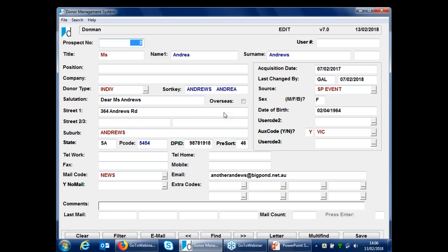If you've got the RAT tool you can look up addresses to get the DP ID, suburb, pre-sort, and all of those fields. The layout from there is a little different — telephone, work, fax, and mobile are in a block on this side. On donors, the right-hand side is normally where you'd have all the buttons for notes, pictures, pledges, and all of those details, which are not available when looking at prospects.